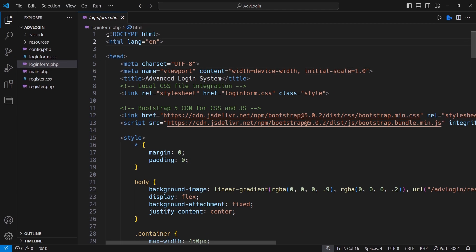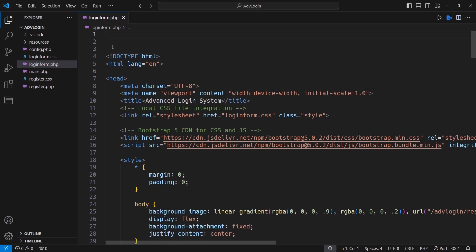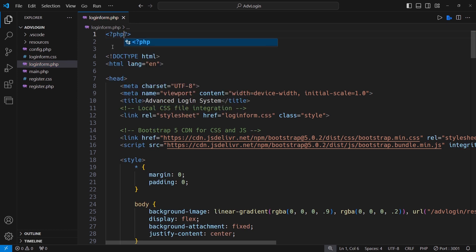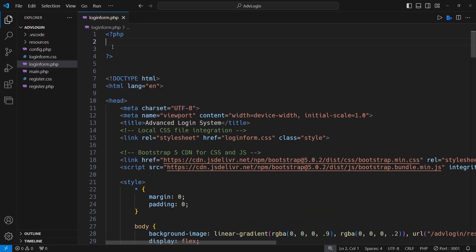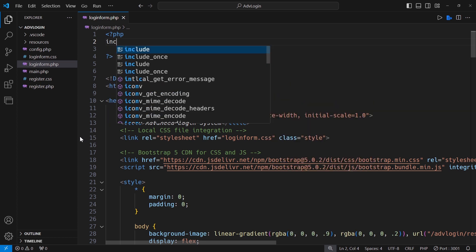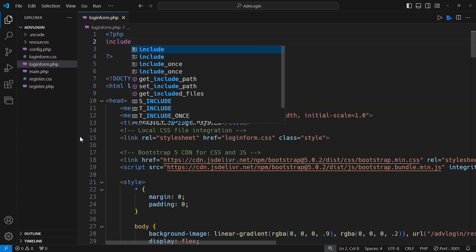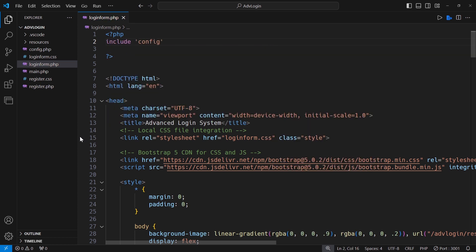Let's start the PHP section on top of the HTML. First of all, you should have to include the connection file reference.